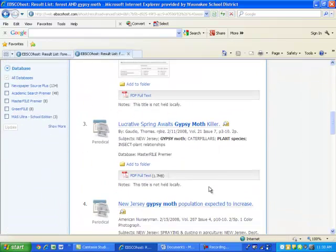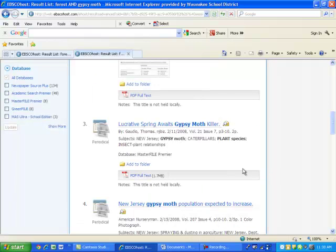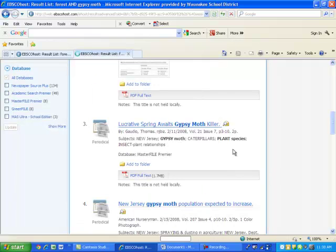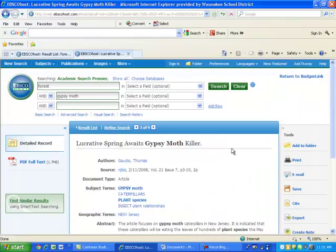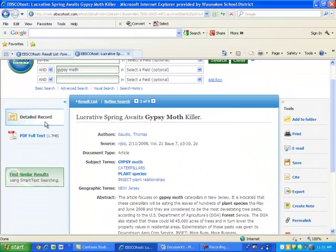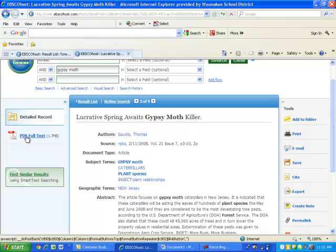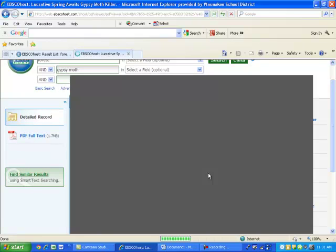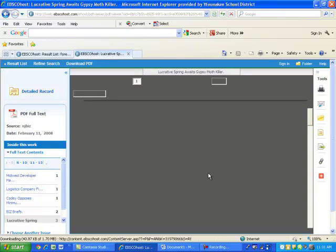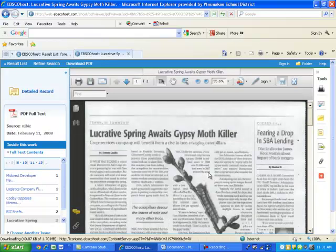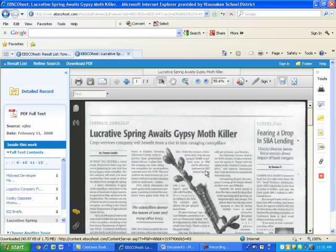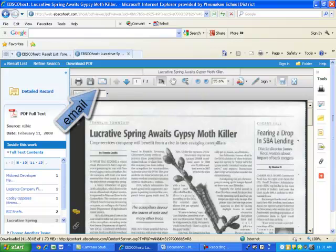If I want to select an article, I can click on the title or the PDF Full Text. Now I can either read the article online, save it here to my H Drive, or email it to myself as well.